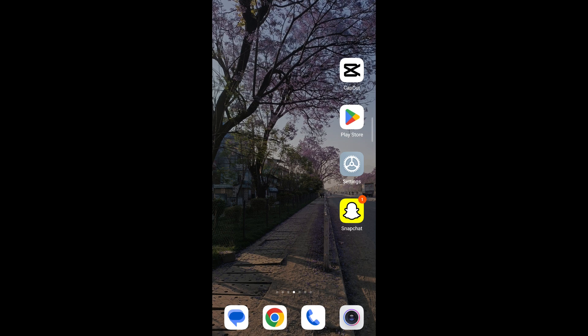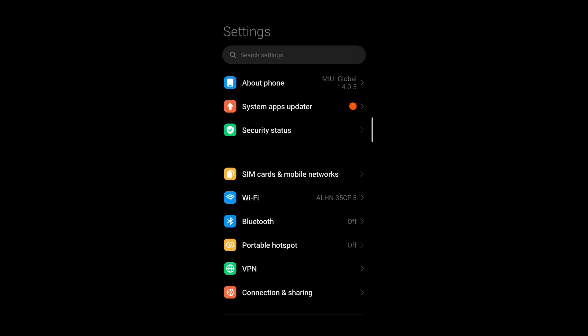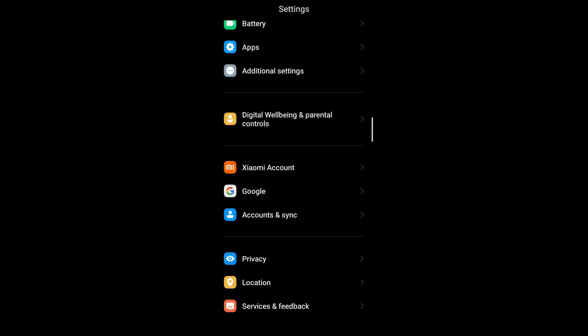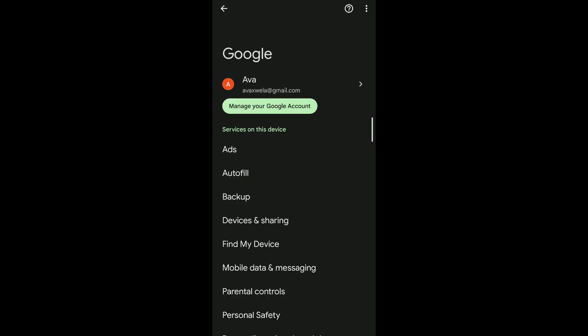First, go ahead and open your settings application on your mobile. Now if you scroll down under your settings, you'll be able to see Google. When you're logged in to Netflix on your mobile,